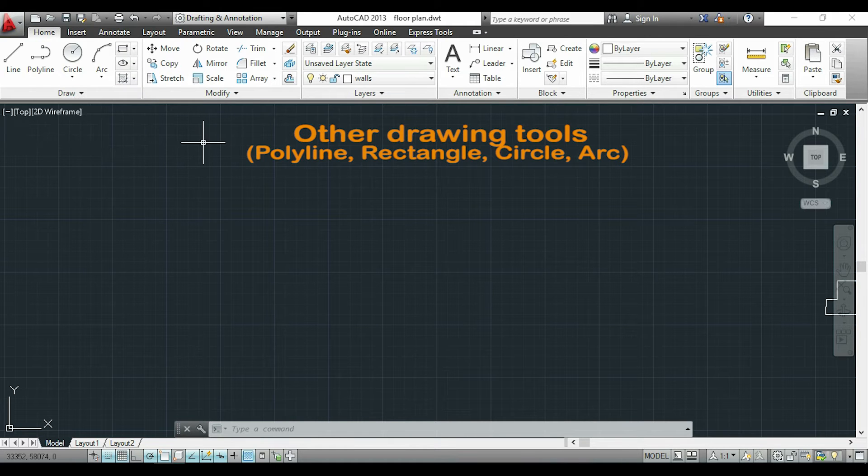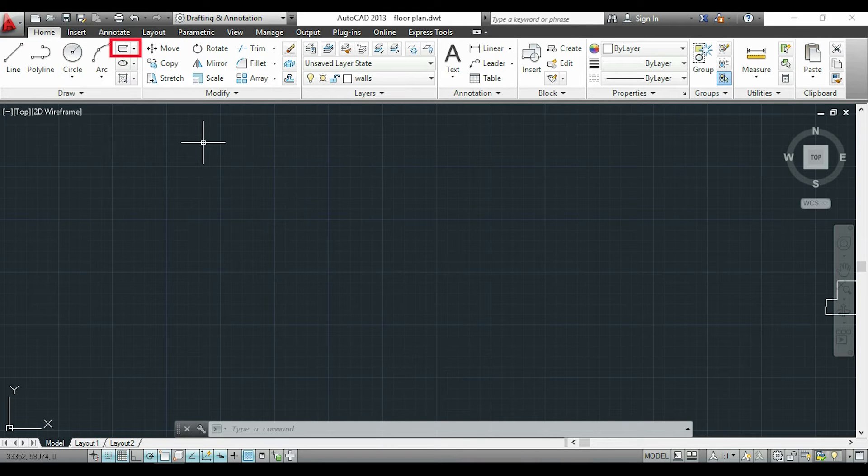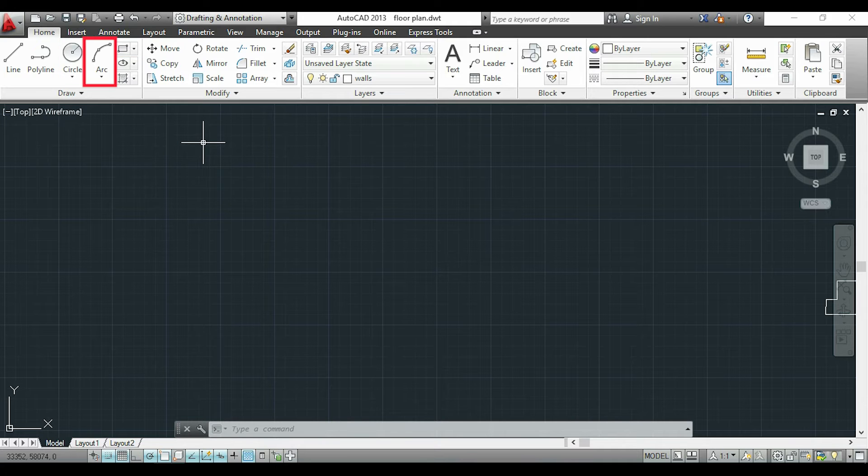As this is a tutorial for beginners, I will only show you how to use some of them: polylines, rectangles, circles and arcs. I think these are the most used and enough for beginners in AutoCAD.